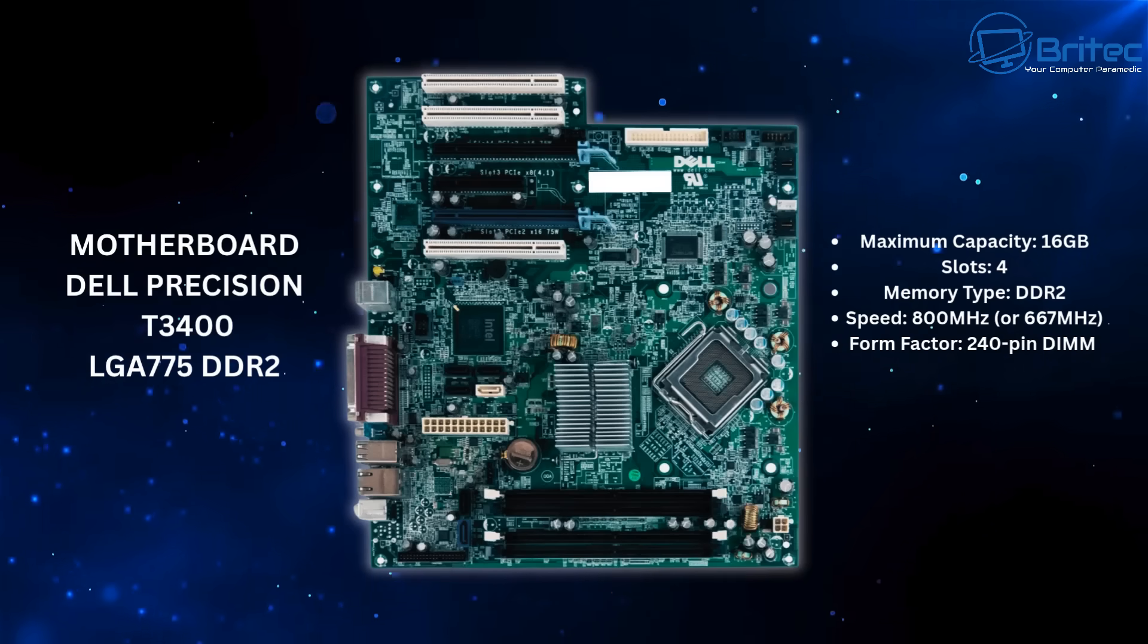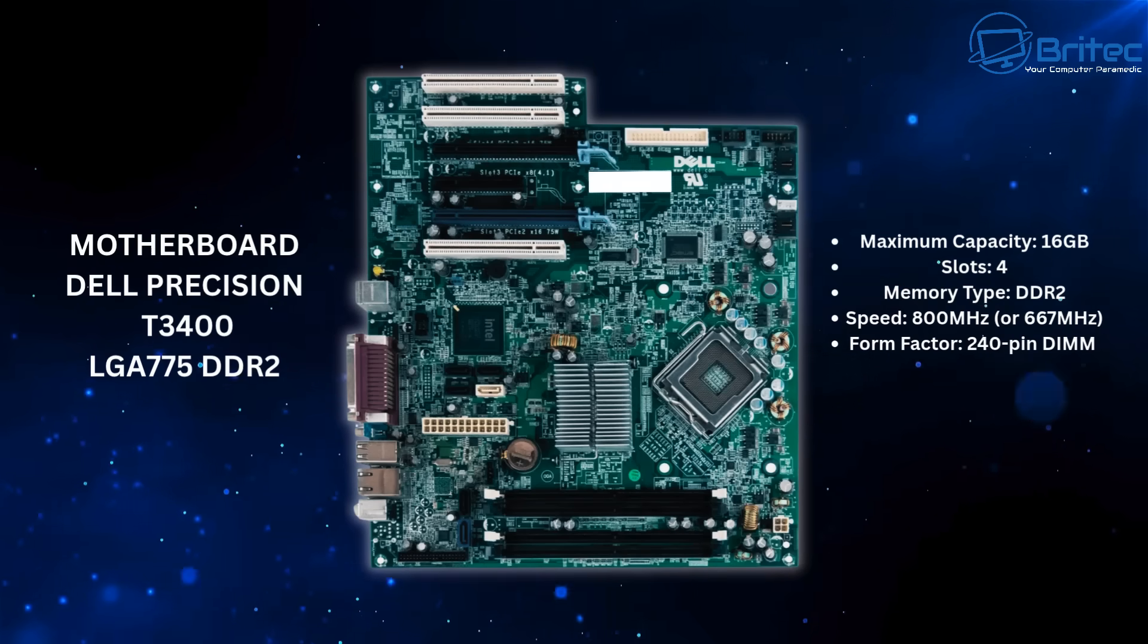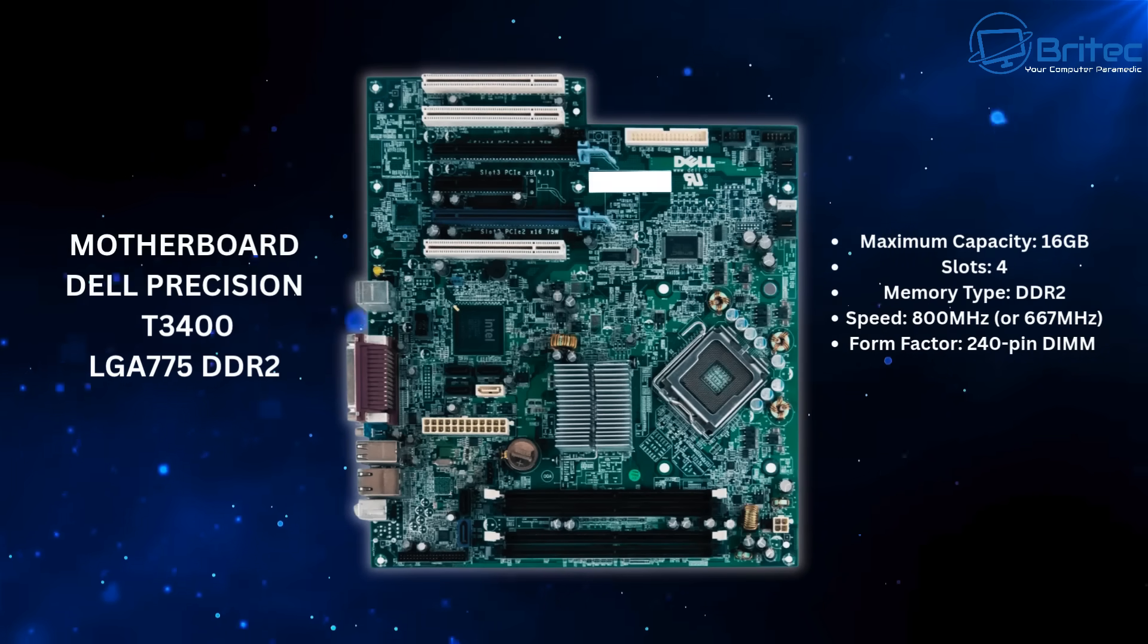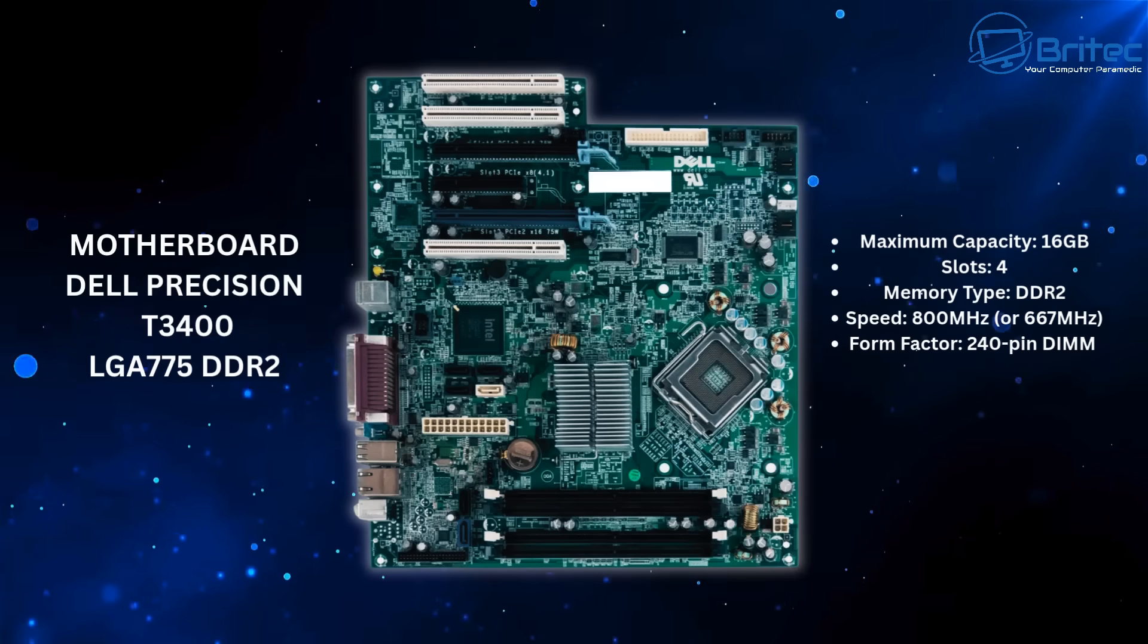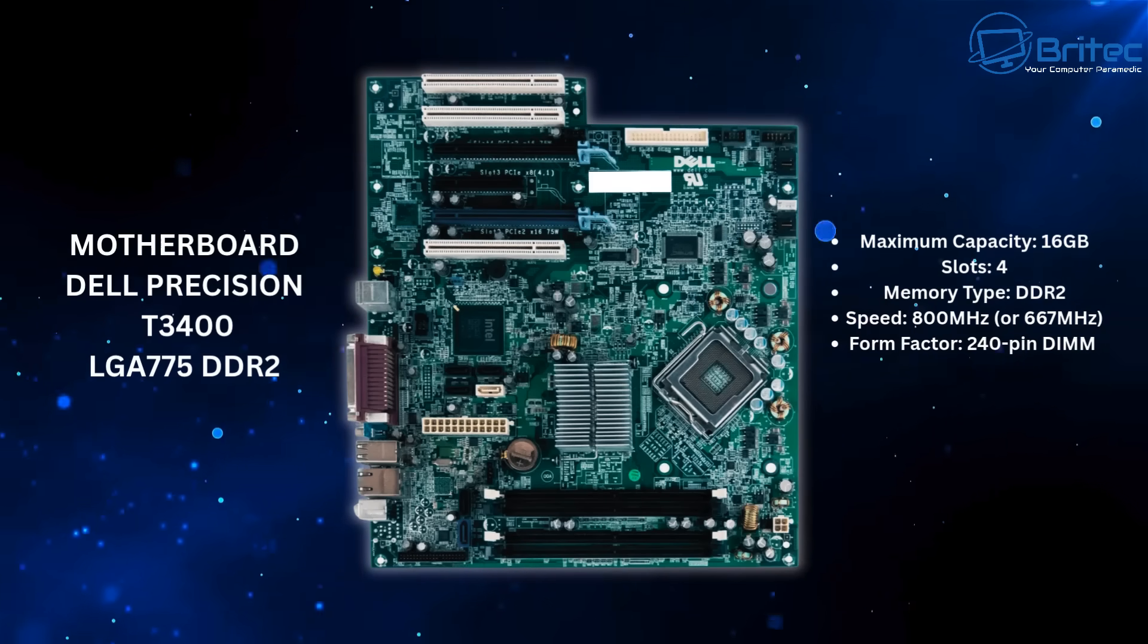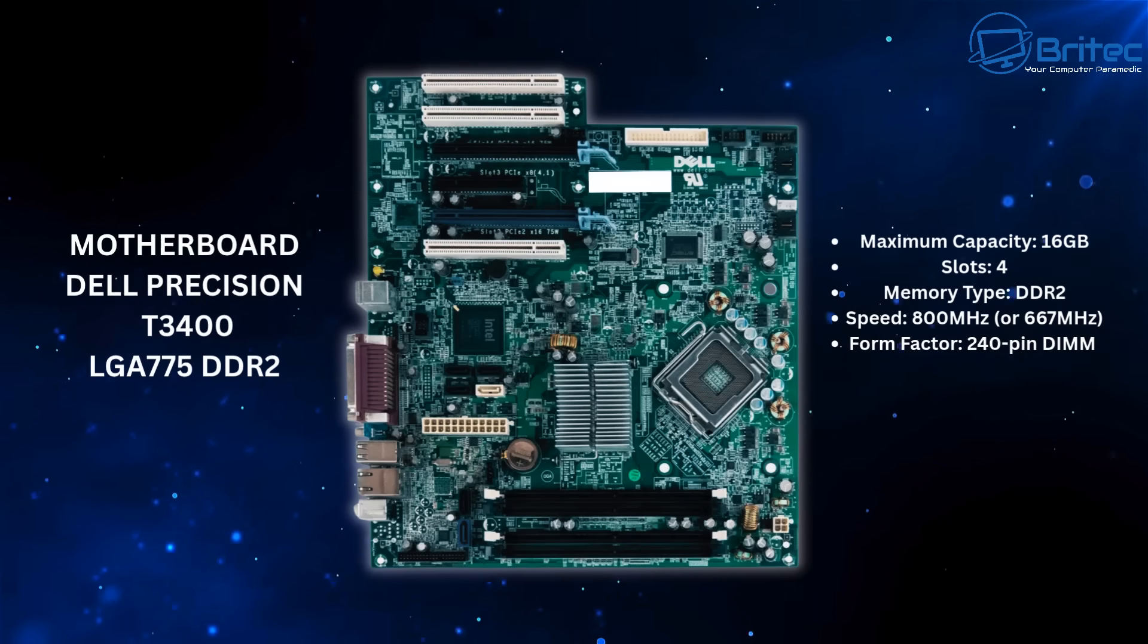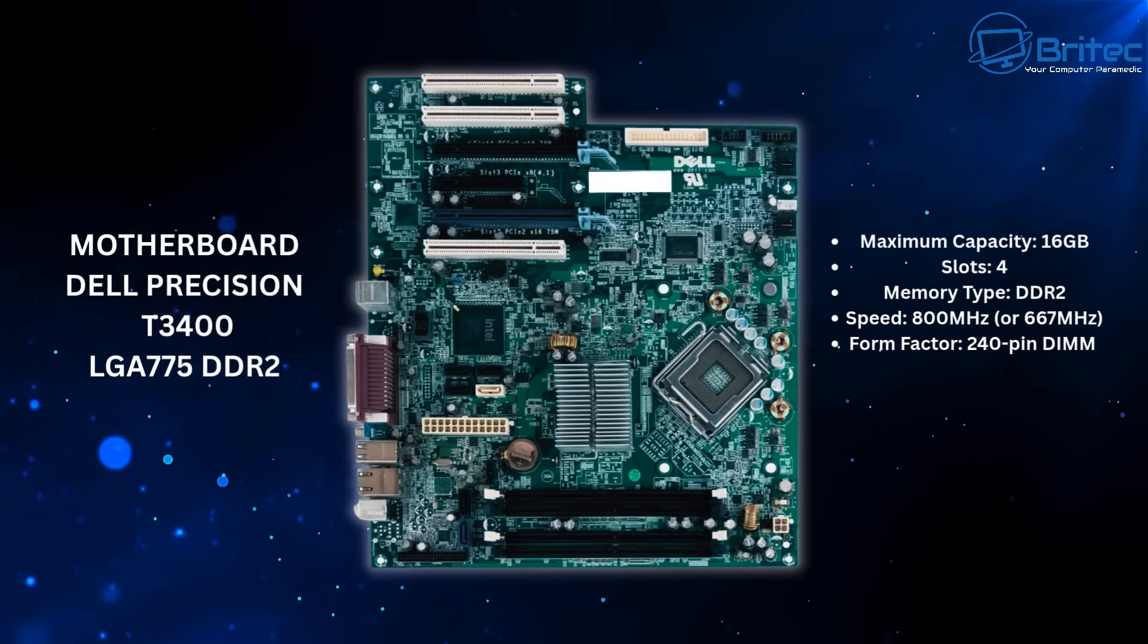So the motherboard for that particular brand of PC is the Dell Precision T3400. It's an LGA775 socket with DDR2 RAM. Maximum capacity for this RAM is 16 gigabytes. That's four slots you have to fill up to get to 16 gigabytes and the speed is 800 megahertz or 667 megahertz speed. And that is it. It has no NVMe slot on the board and yes you might be able to use a riser card to be able to use an NVMe or even use a SATA SSD on there to be able to put the operating system on to make it a little bit faster. But you can see it's just a weird shaped board. It's got proprietary parts on it and really it's had its day.